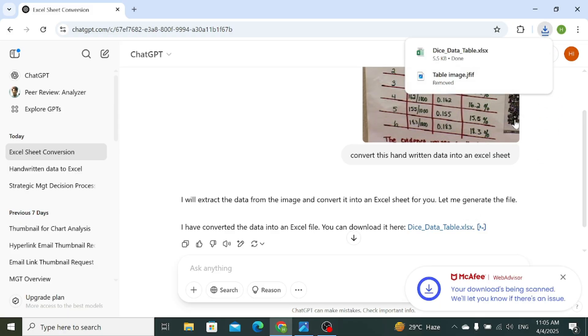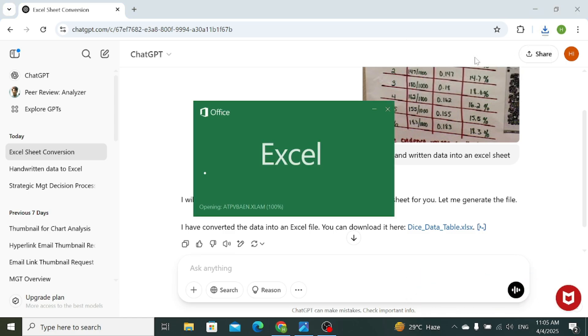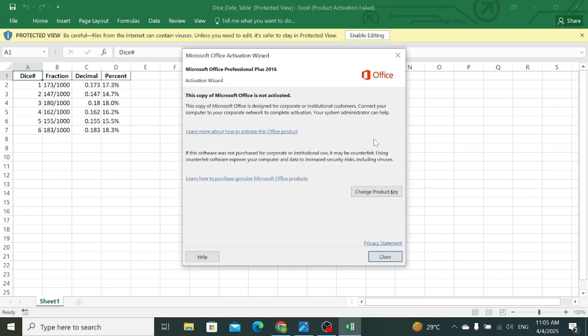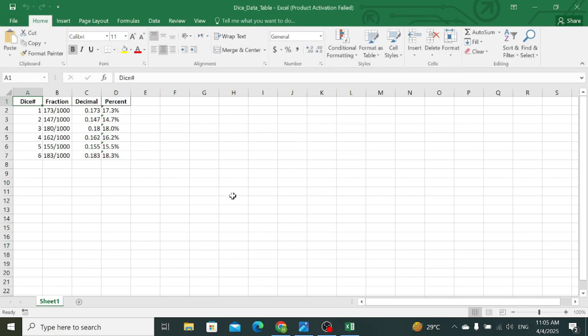You can see that our file has been downloaded. Now click on this Excel sheet. Your Excel sheet will be opened and you can see that it has converted the handwritten table into an Excel sheet.